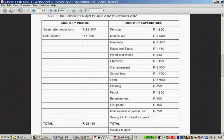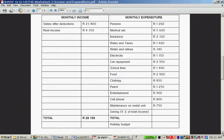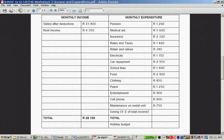They have expenses such as pension, medical aid, insurance, rates and taxes, water and refuse, electricity, car repayments, school fees, food, clothing, petrol, entertainment, cell phone, maintenance on rental income. Savings is 9% of their total income, plus the total and the holiday budget.